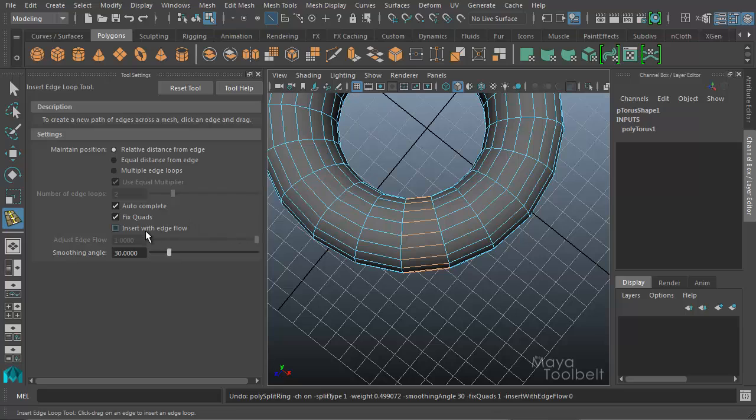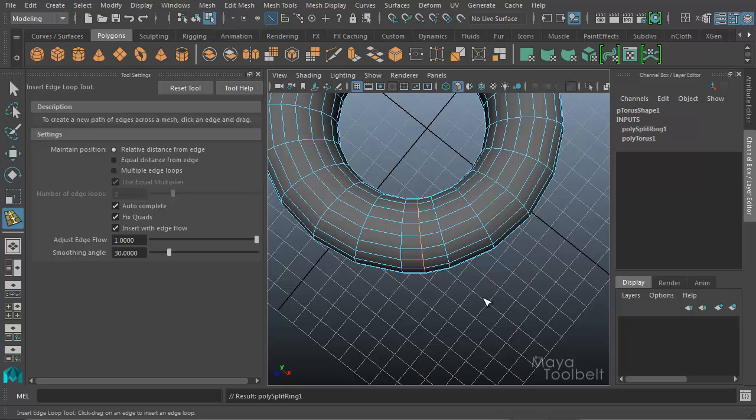So if I Insert with Edge Flow, click and drag and let go, you see how the edge kind of offsets slightly to adhere or to conform to the shape of the object.